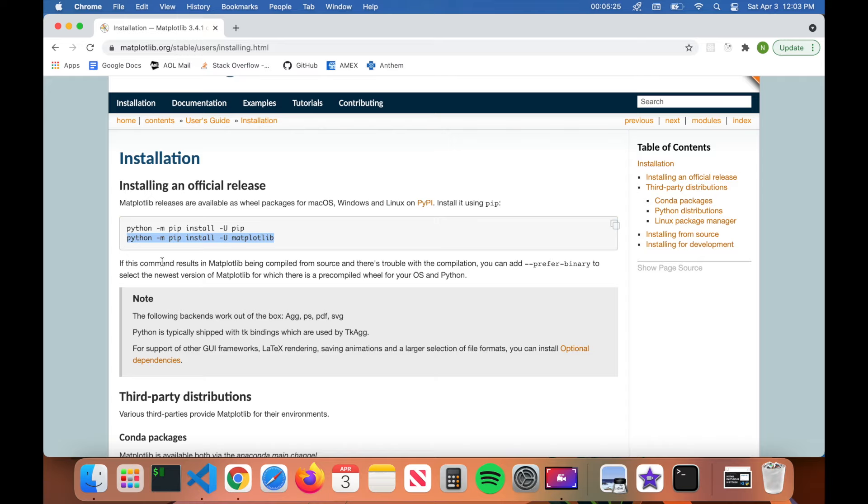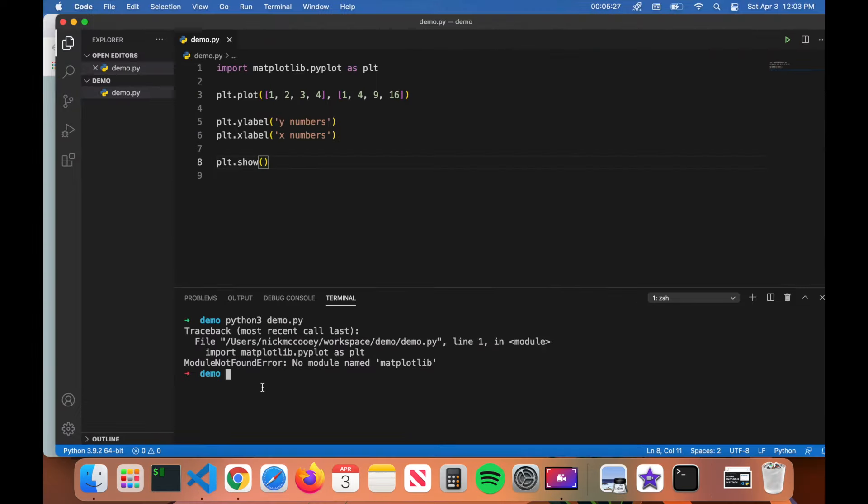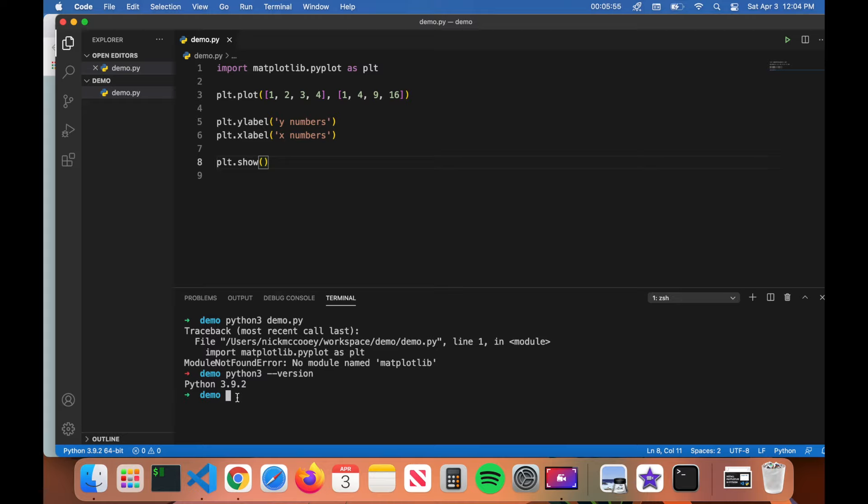I'm going to go ahead and highlight it and copy it and now come over to my terminal. Now what I just said with the Python version, if you want to know what Python version you have, you can simply type in python3 --version. You can see here I got Python 3.9.2. If you have an earlier version of Python and you don't have pip installed, you can simply just go to the Python website and click on install and it will install the latest version of Python. But we have the latest version, we have pip.